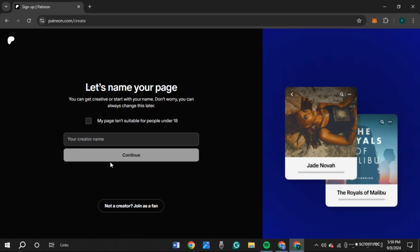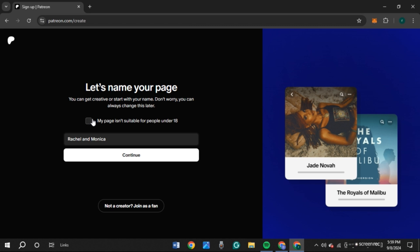You'll be led to this interface where you'll name your page. Click on this box and type in the name you want to give to your page. If your page isn't suitable for people under 18, check this box. Now, click Continue.